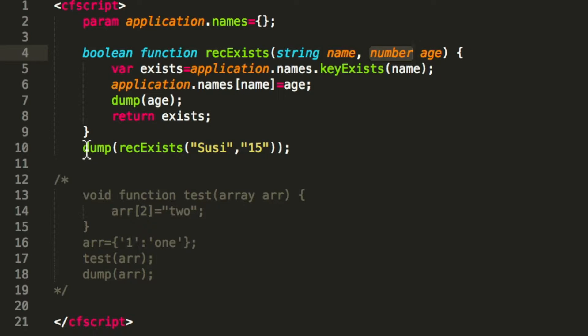Why is that the case? There are two reasons. First of all, for performance: we only check if we can convert, we don't actually do it. We only perform the conversion when it's necessary.